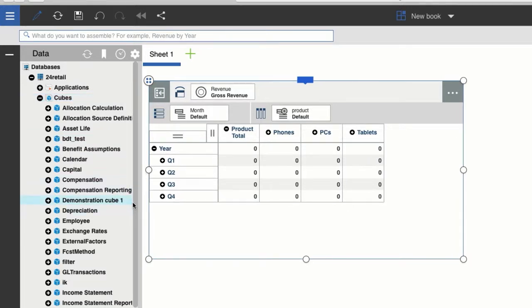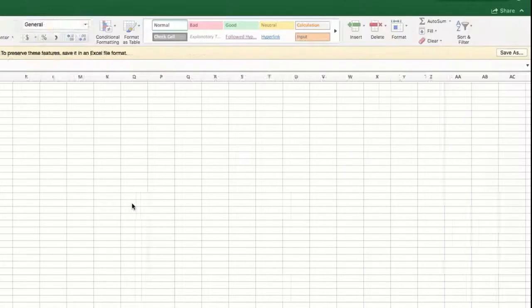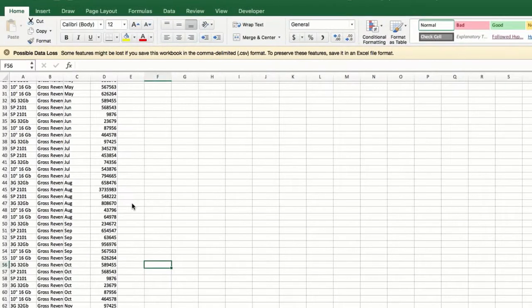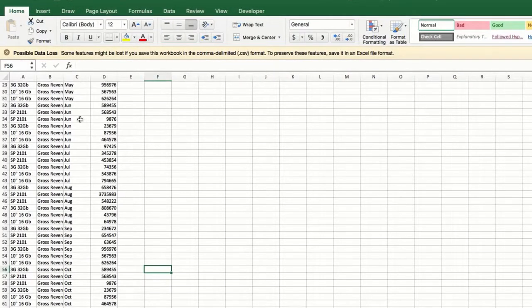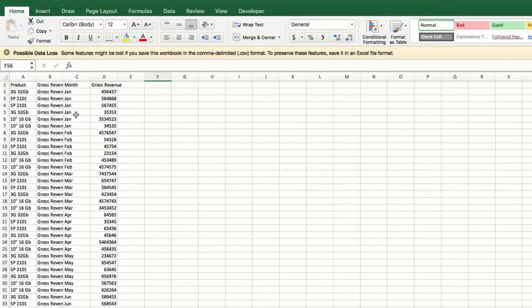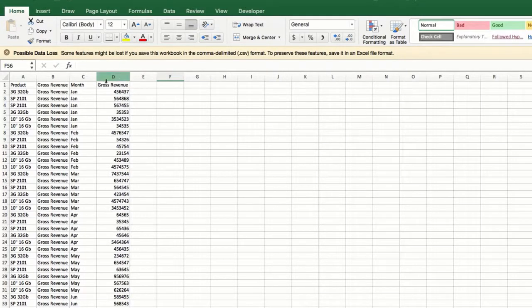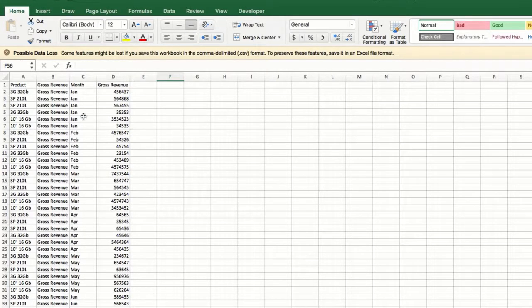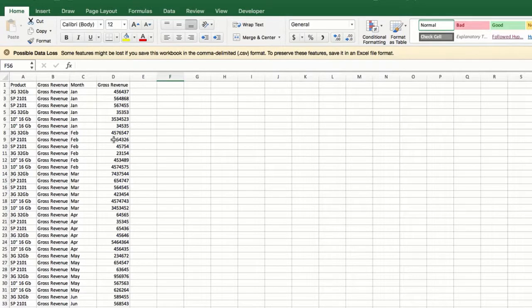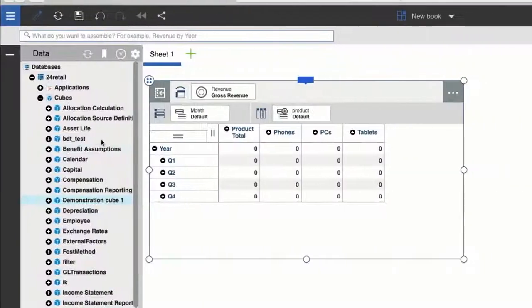So quickly, I'll show you how you can import data into a cube. To import my data, I'm using a CSV file. If we take a look at my CSV file, we can see that I have columns for the leaf level product names, months, and revenue.